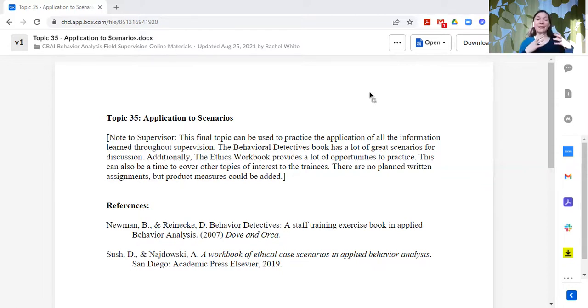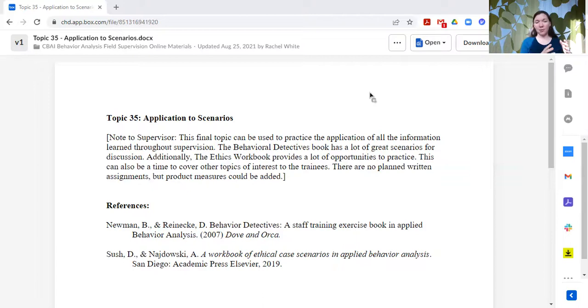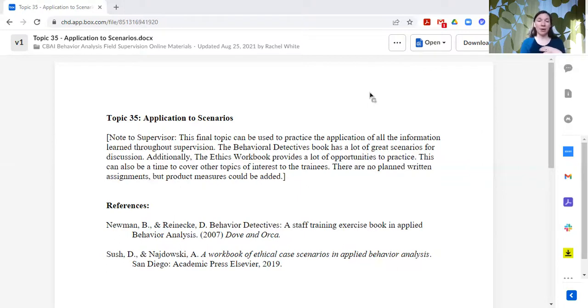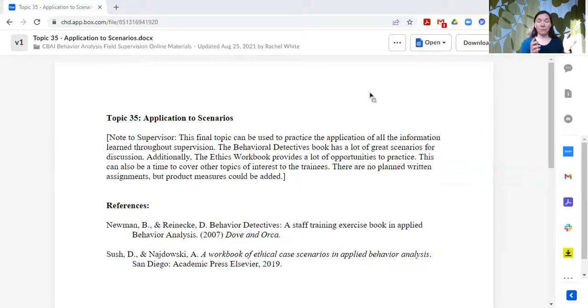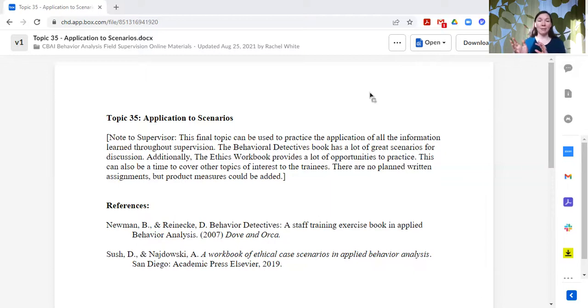Similarly, the other thing I like to do with this application to scenarios topic is ethical case scenarios. So I mentioned this one before when we talked about ethics, but A Workbook of Ethical Case Scenarios in Applied Behavior Analysis. There's now a second edition with some updated scenarios and how it maps on to the new ethics code.